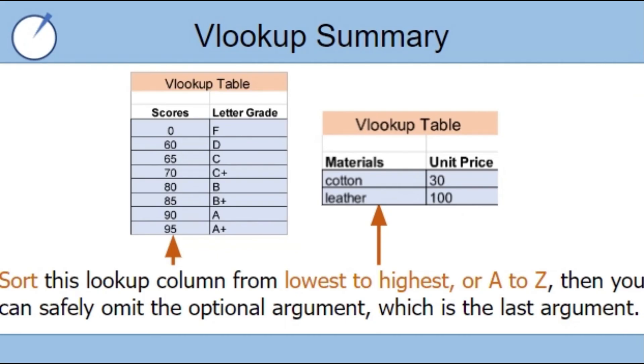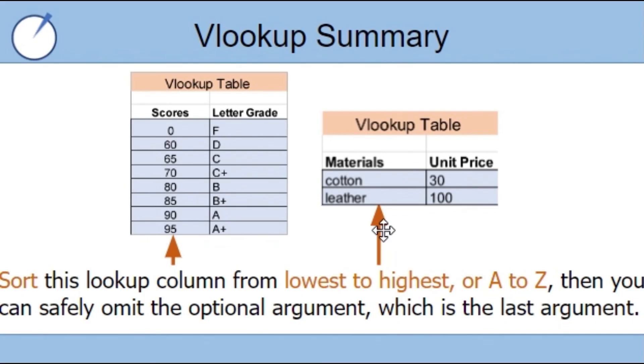Let's do a quick VLOOKUP function summary. Regardless if you are using a range VLOOKUP or exact VLOOKUP, you must always sort the lookup column from lowest to highest or A to Z so that you can safely omit the optional true or false argument, which is the fourth and final argument.